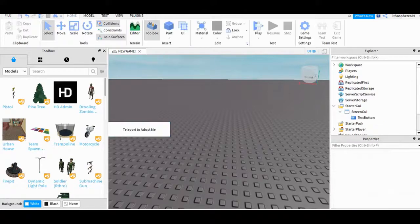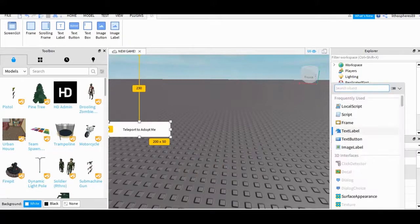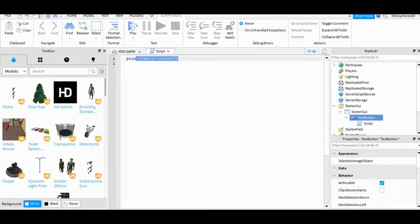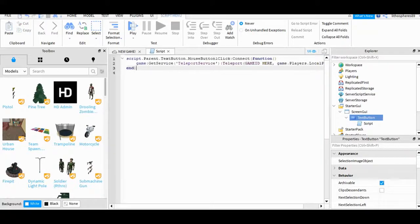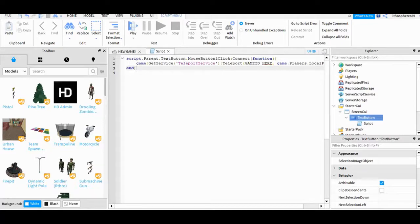So we're done using this to update the same character. Then after that I will add a script so it will work. Return this code and replace with this type of script: script dot parent, the text button, mouse button click, connect function, game get service. Then I'll put the game ID here.